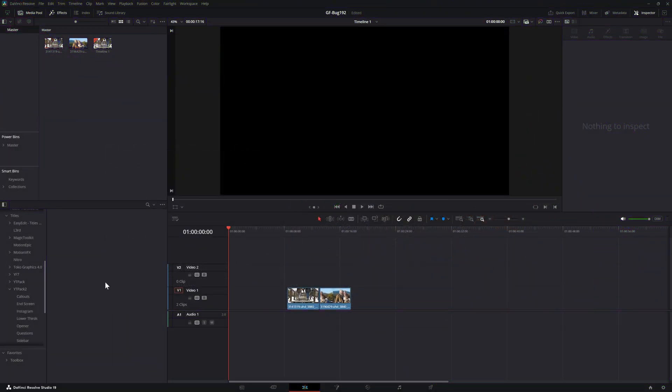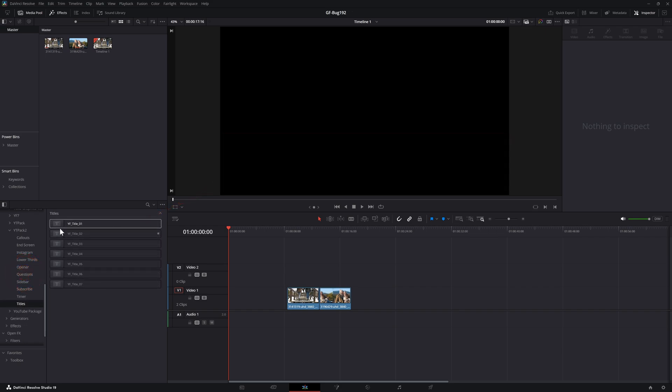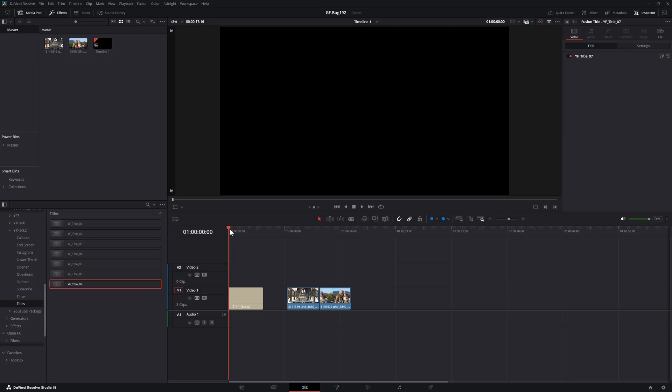Here is the bug. For some reason, some titles and some transitions stopped working, especially external ones from downloaded packs. There is no preview of the title and when adding it to the timeline, nothing happens.